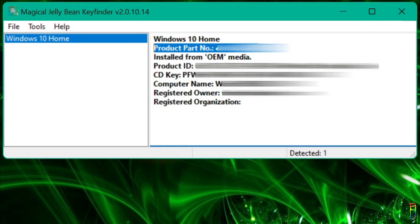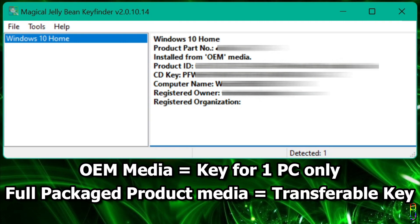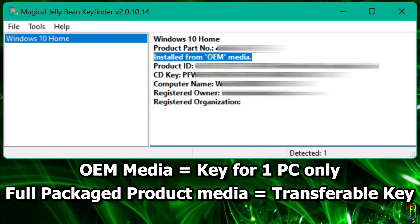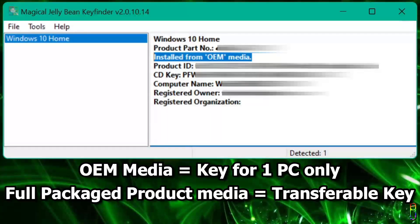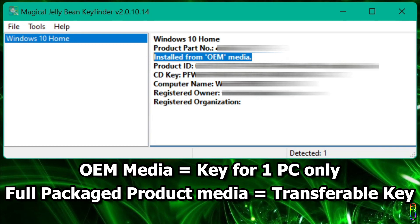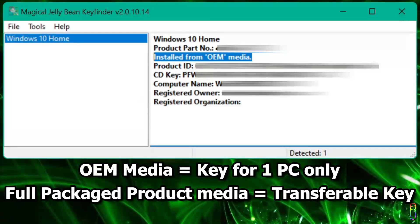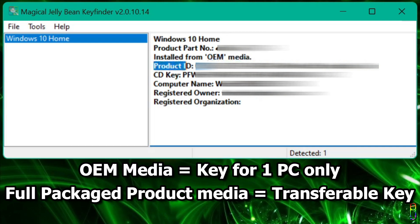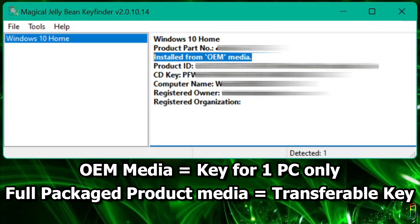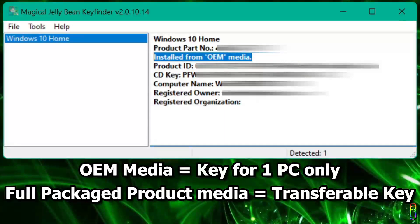We also have the type of product key here which says installed from OEM Media. OEM means original equipment manufacturer, and when your product key is in OEM, it means you cannot use this product key on other machines. The key will only work on the machine where your Windows is installed. Reusable product keys should say installed from full package product media.